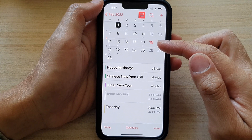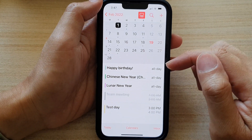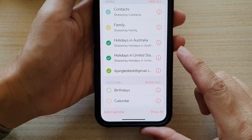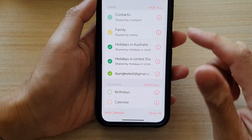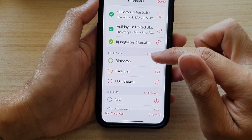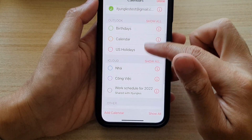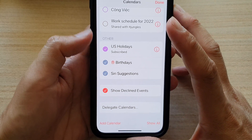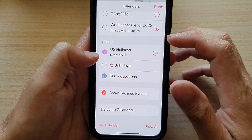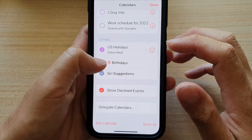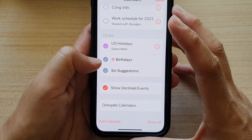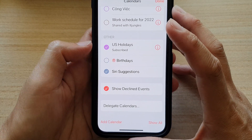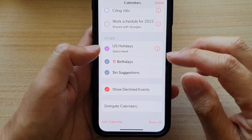Once you have launched the Calendar, tap on Calendars at the bottom. And in here, go down to your calendar account and select whether you want to show or hide birthdays. Here we've got Birthdays in the Other section, so you can tap on the checkbox to select or deselect the option.